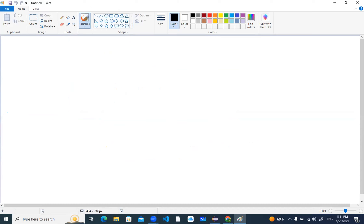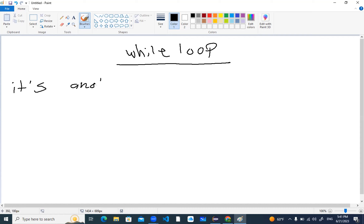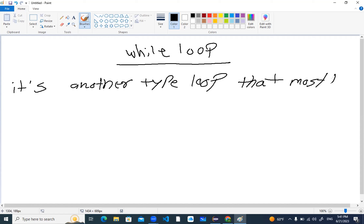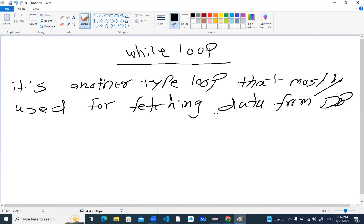Today's agenda is the while loop. While loop is another type of loop that I mostly use in my experience in development for fetching data from databases.